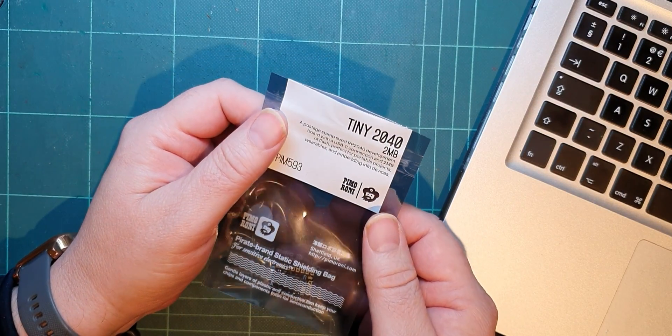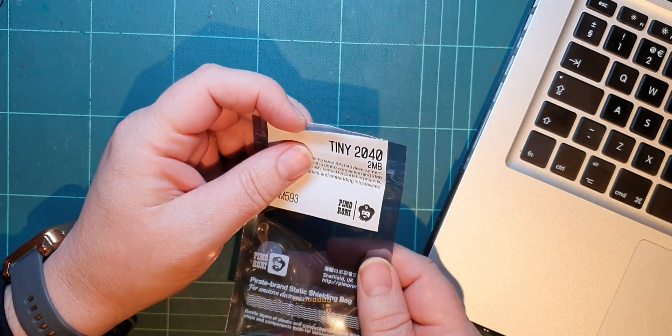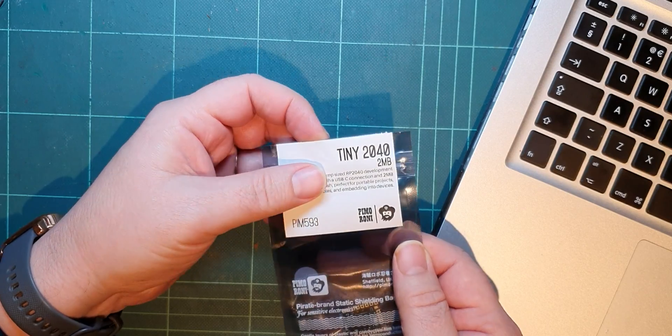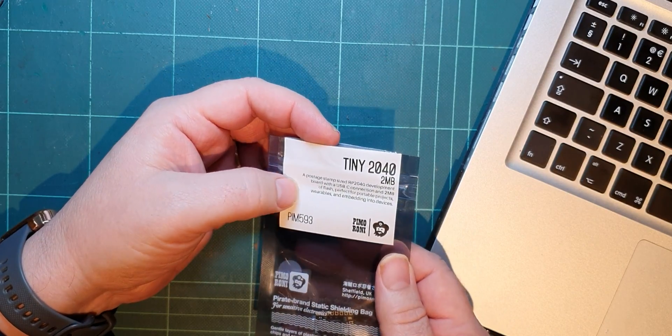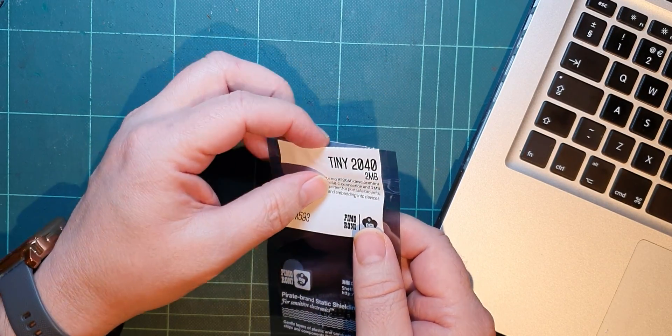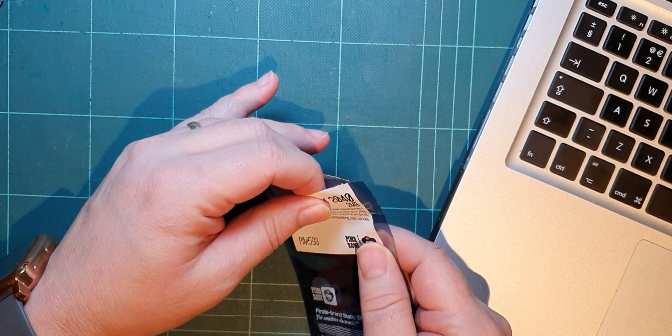So, it's time for another Pimoroni product. This is another RP2040, but this is the Tiny 2040, the 2MB version.